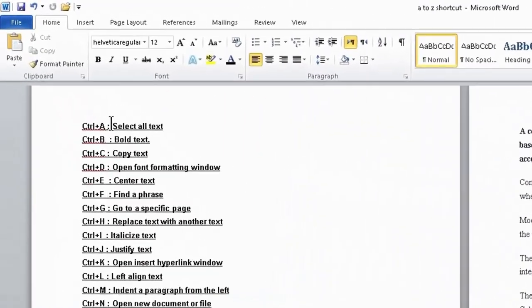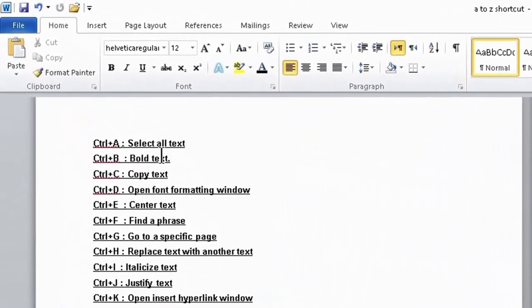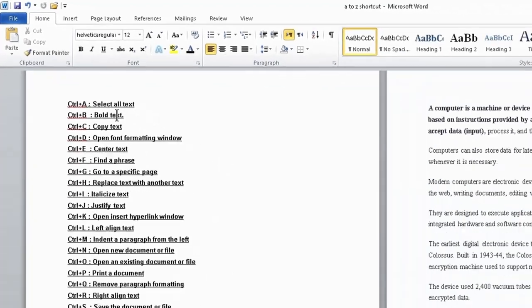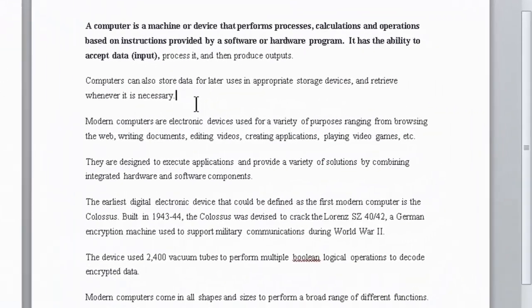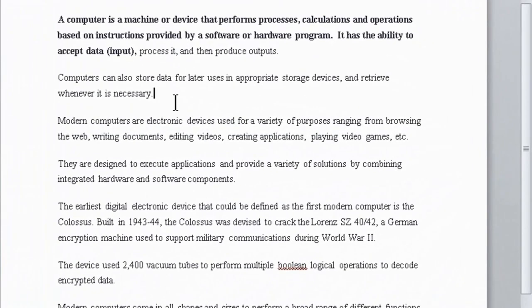Ctrl+A is used to select all the text. If you want to select all the content in your document, press Ctrl+A and the selection will be done.